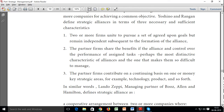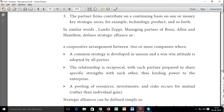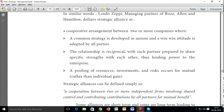The partner firms share the benefits of the alliance and control over the performance of assigned tasks. Perhaps the most distinctive characteristic of alliances is that the partner firms contribute on a continuing basis in one or many key strategic areas — for example, technology, product, and so forth. Lando ZP, managing partner at Booz Allen and Hamilton, defined strategic alliances as a cooperative arrangement between two or more companies where a common strategy is developed in unison and a win-win attitude is adopted by all parties.